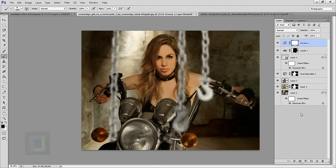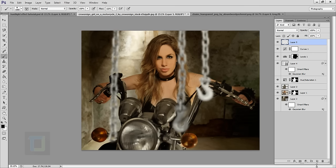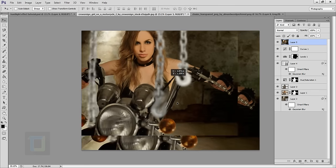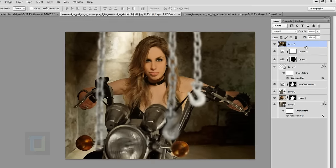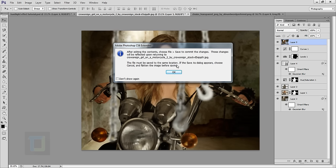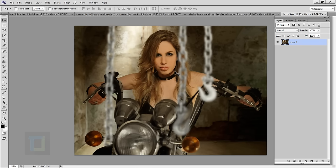Now it's time to apply HDR for that really rough look. Create a new blank layer, then press Ctrl+Alt+Shift+E to create a merged stamp of the entire image. Right-click and convert it to a Smart Object. Double-click on the thumbnail — it will ask if you want to edit it, hit OK. This opens it in its own separate document, which is a really important step — don't skip it.